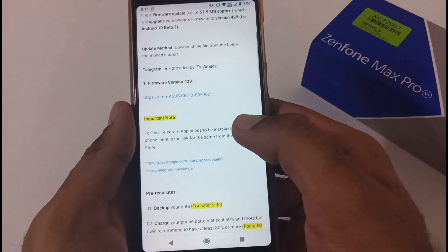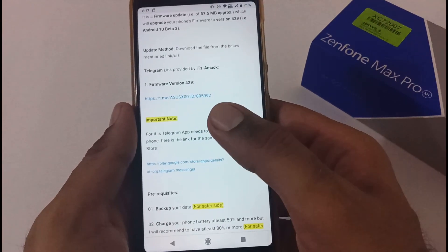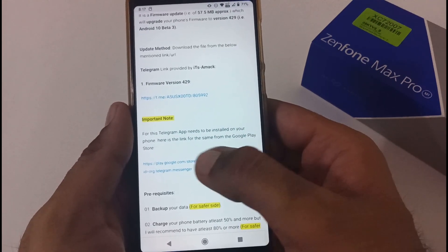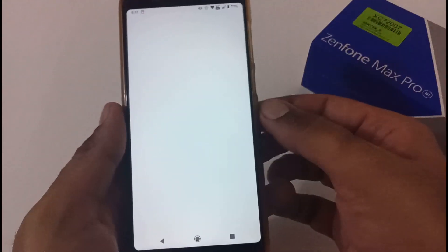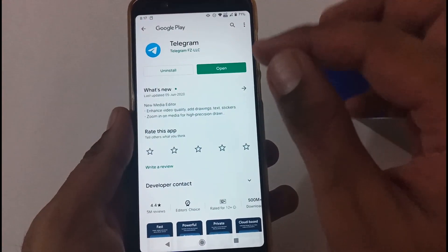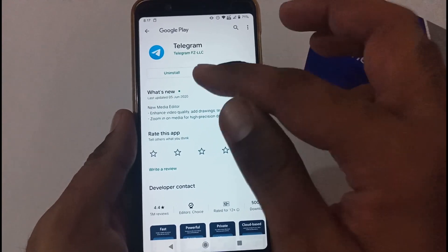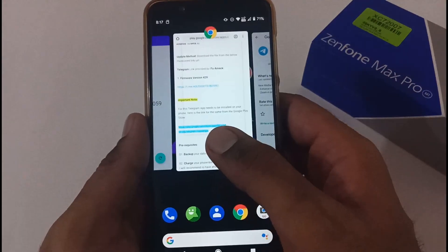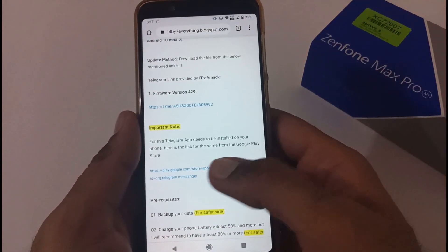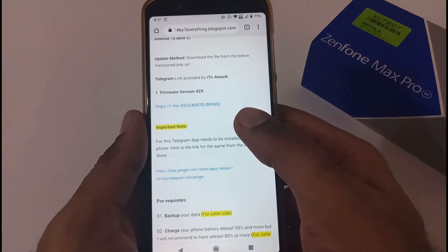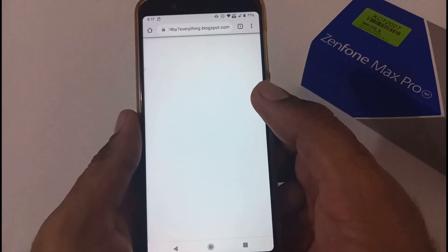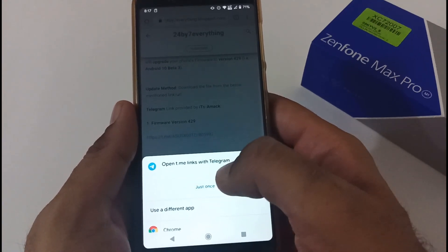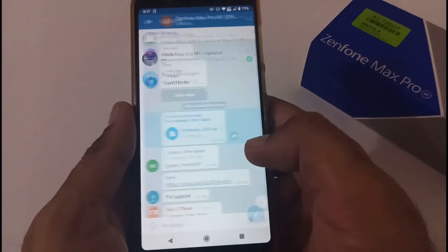Before we jump into this Telegram link, there is an important note: the Telegram app should be installed on your phone. If you're not aware, we've also provided a direct URL for it on the Google Play Store — just tap it and it will open the app on the Play Store. If it's already installed it will show 'Open' or 'Uninstall'; otherwise it will show 'Install.' Let's move back to the Chrome browser once the Telegram installation is completed. Just tap the link and it will ask whether you want to open the t.me link with Telegram — tap Yes.